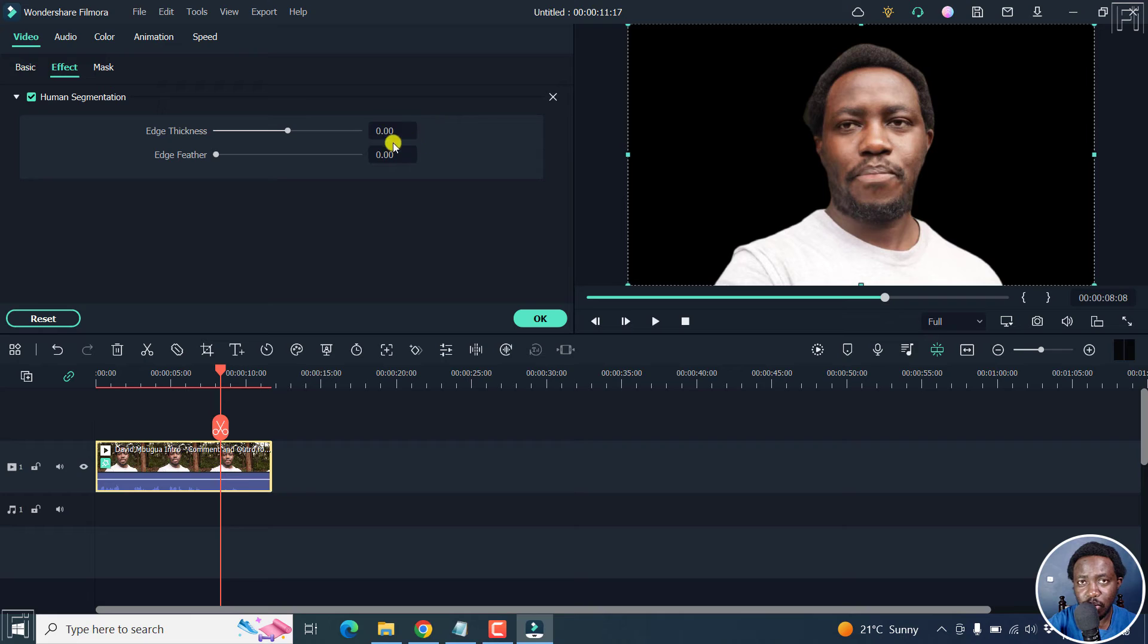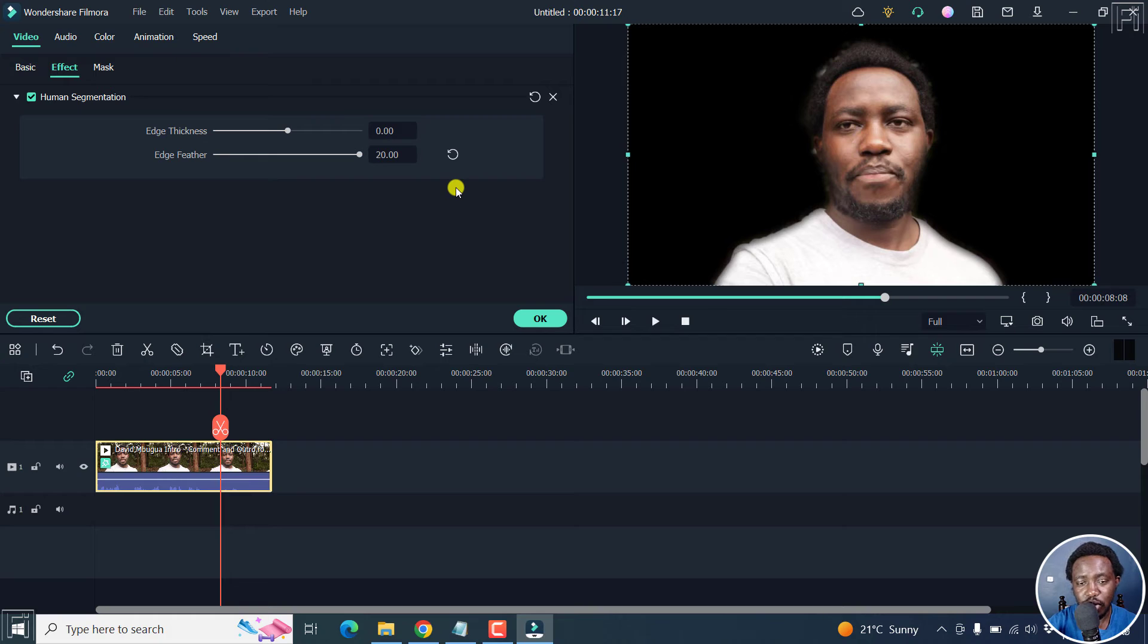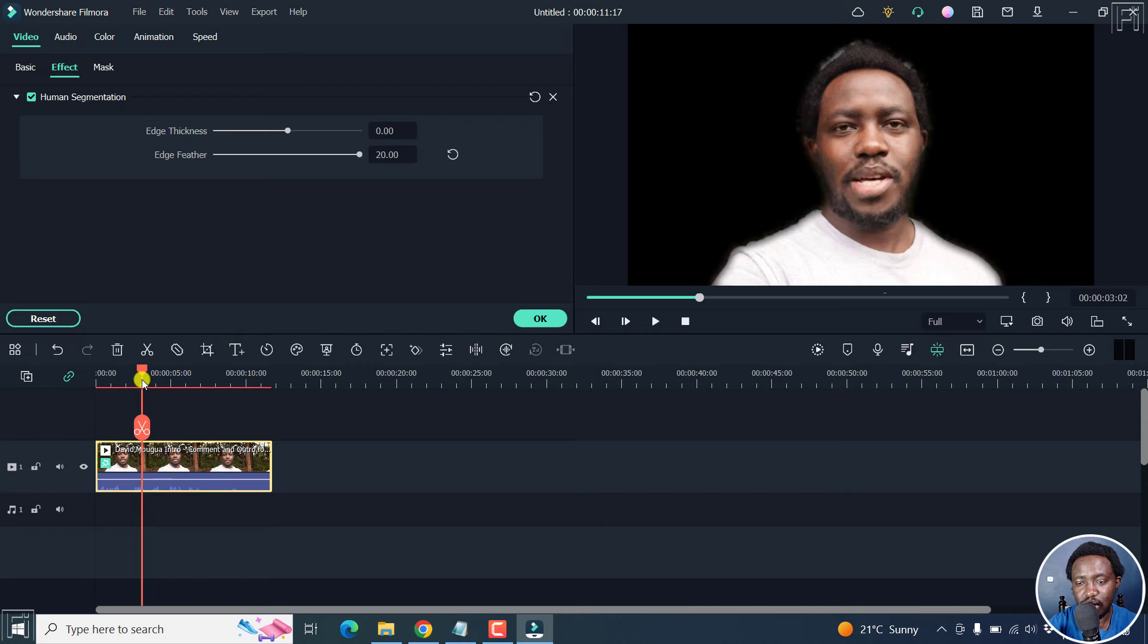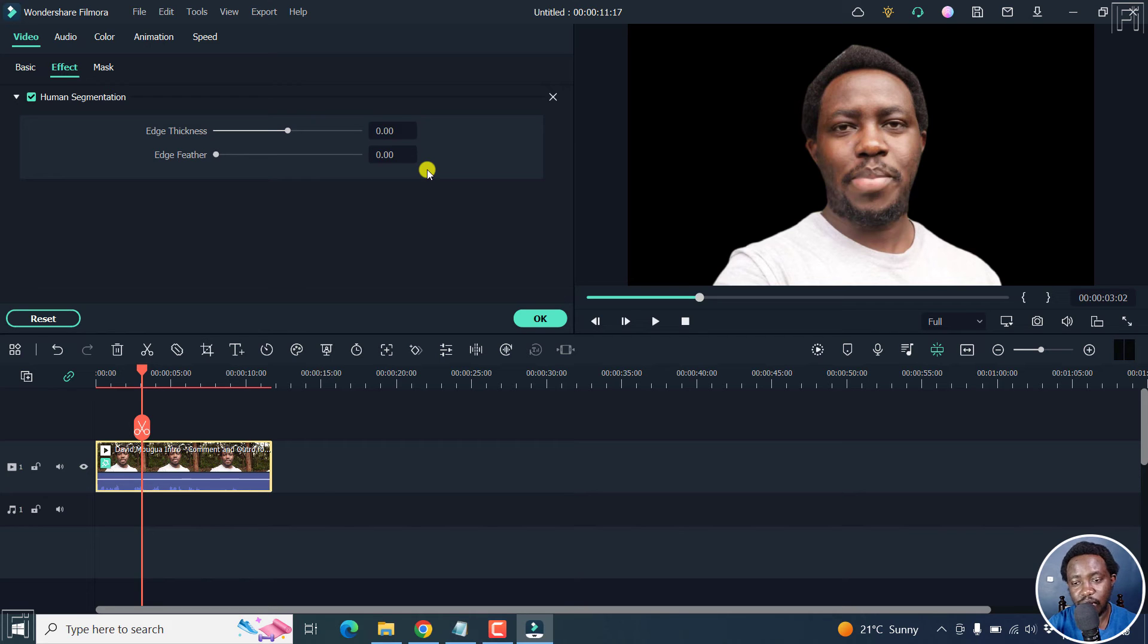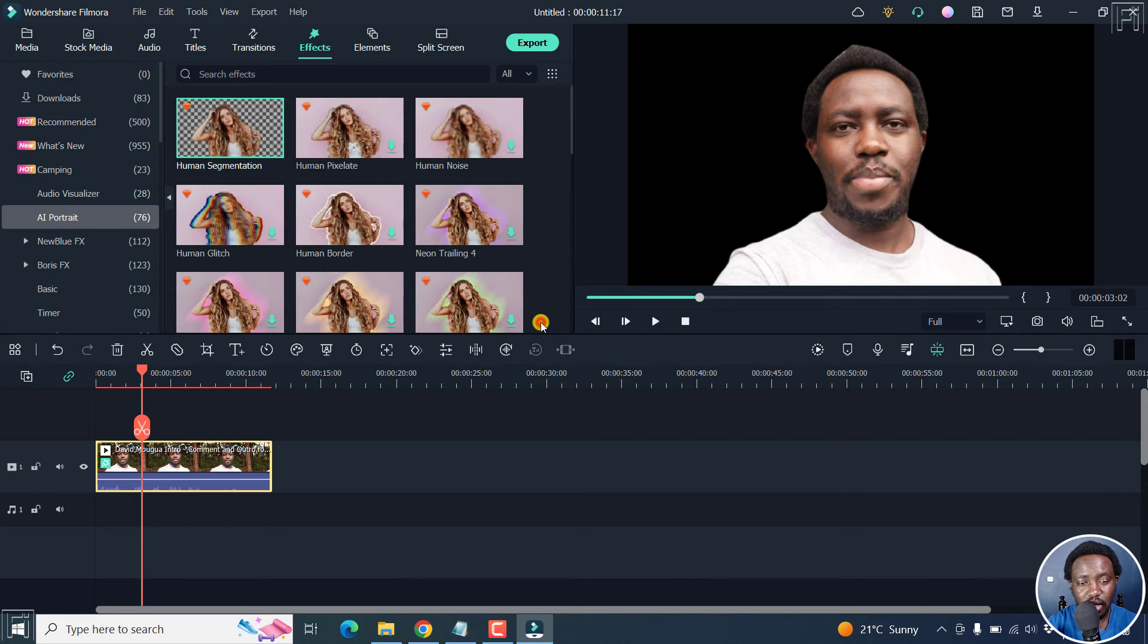It looks good when it's at zero. You can also work on the feather. But make sure you don't do it so much that it does some bad things here. So I think if I reset it back to zero, by just adding the human segmentation, it did a really good job on that. But that is where you get the settings. But let's leave them as they are. Click OK.